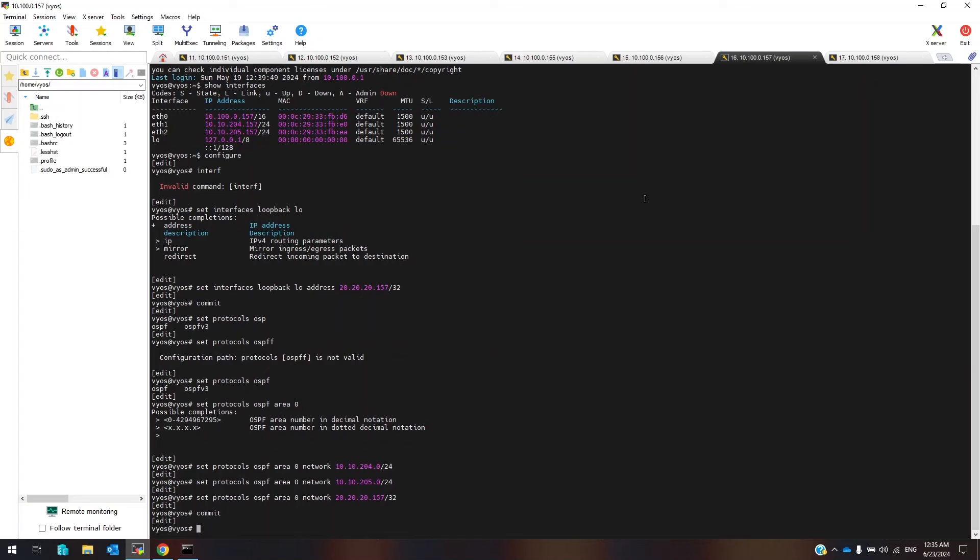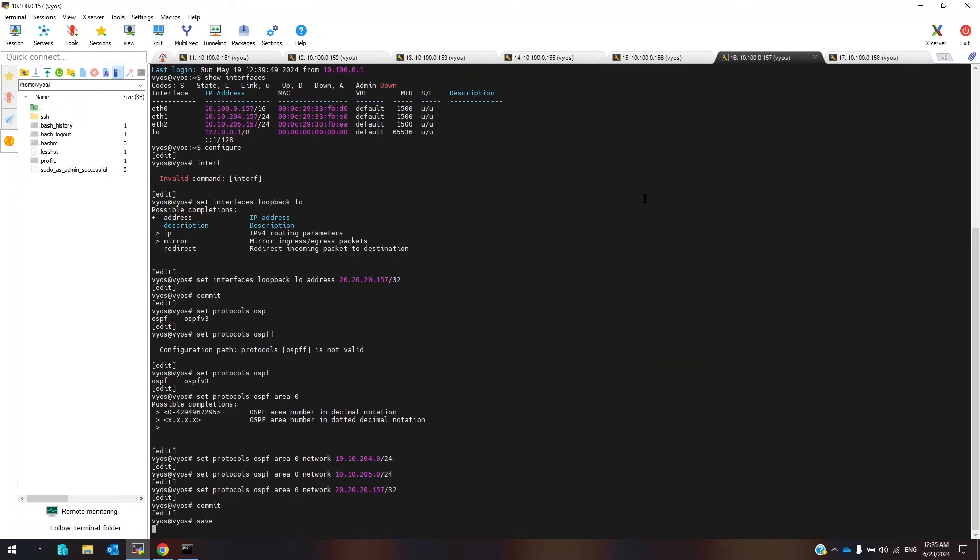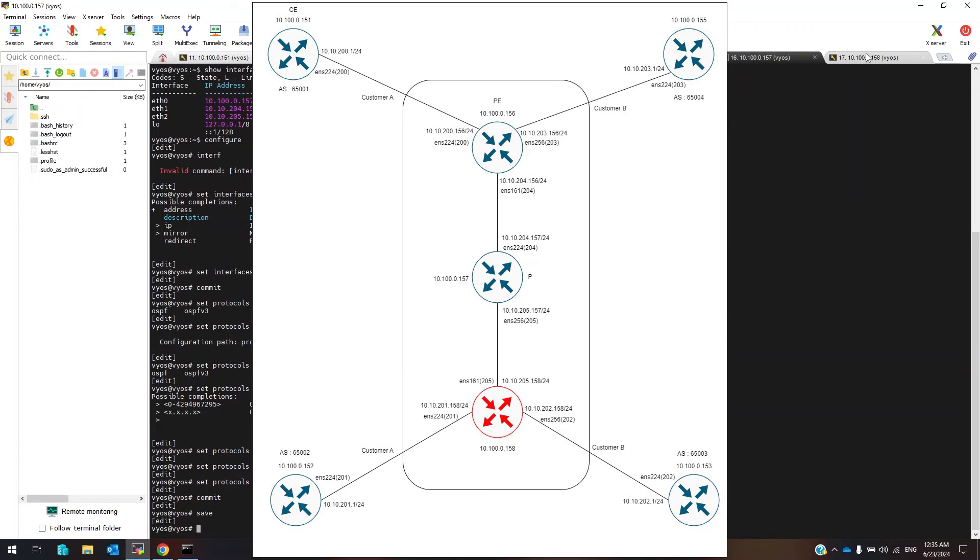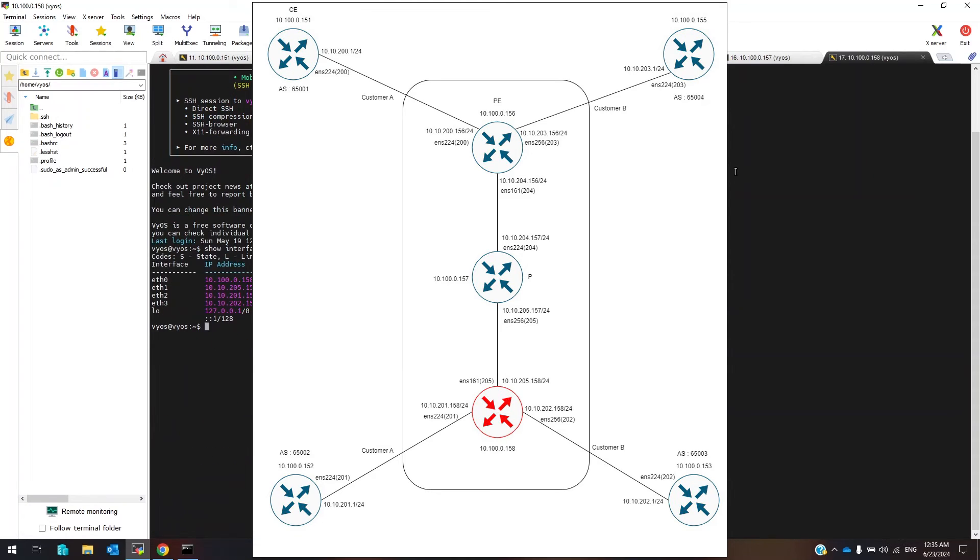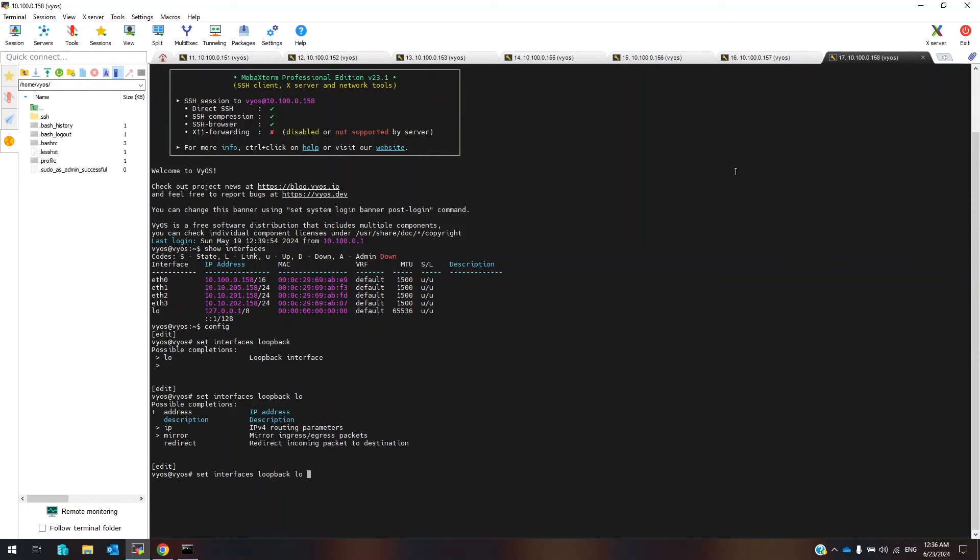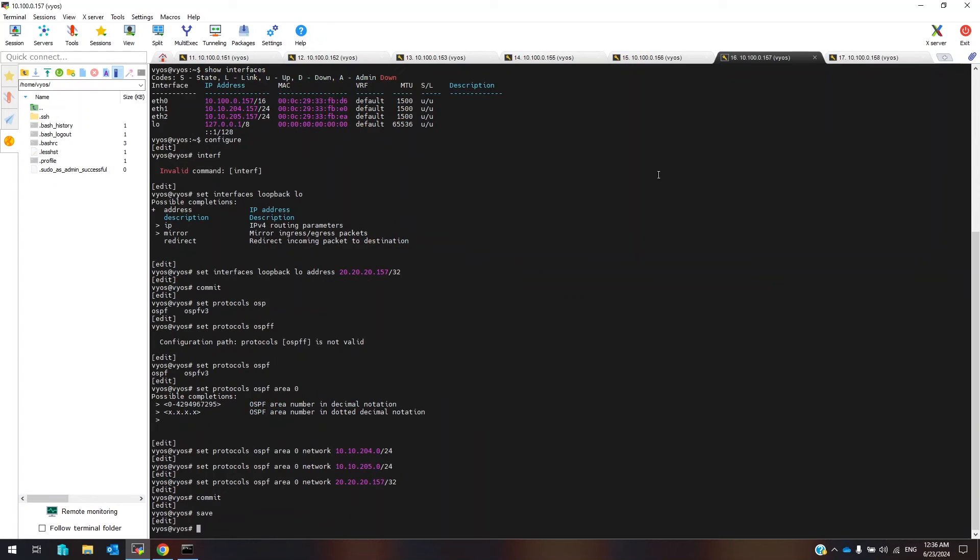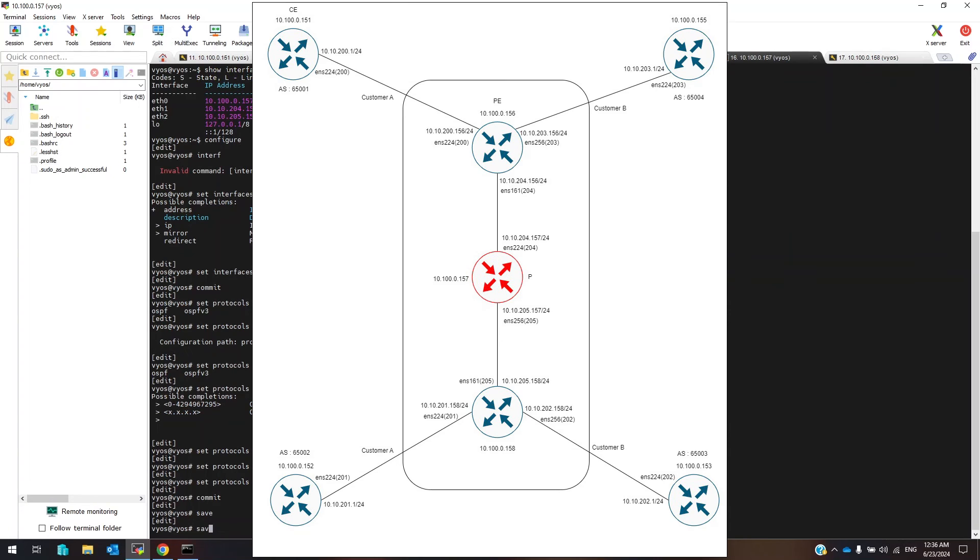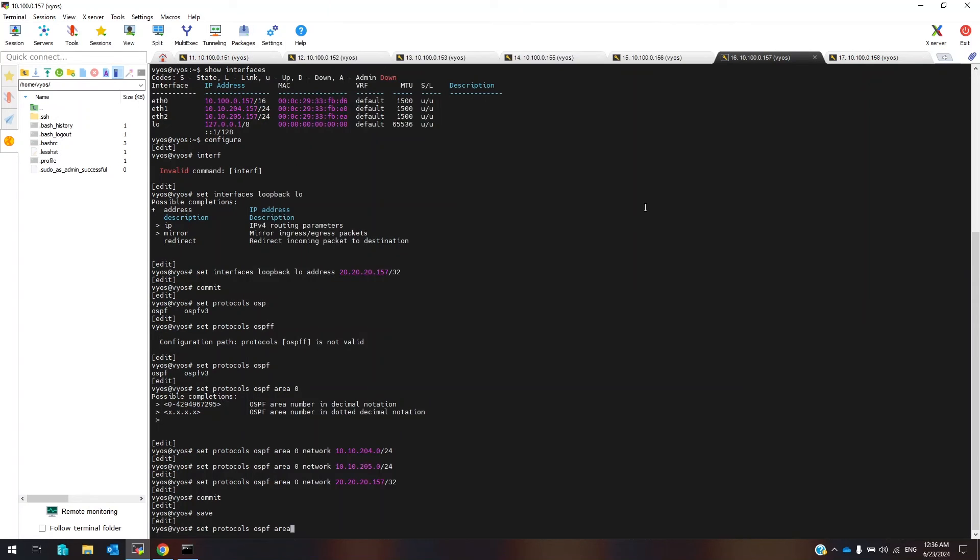Commit, save. Now same thing on another router. I forgot to set the router ID on router 157. Set protocol OSPF parameter router ID 20.20.20.157.